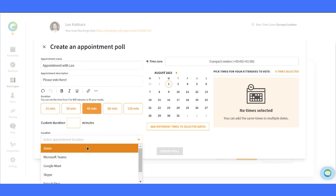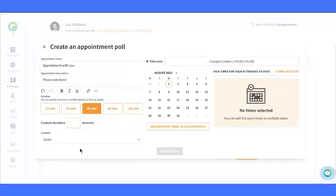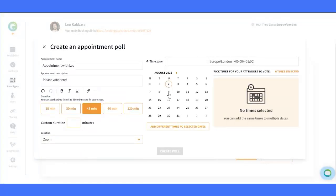Next, let's pick the meeting location. For this demonstration, we'll go with Zoom, a popular option.